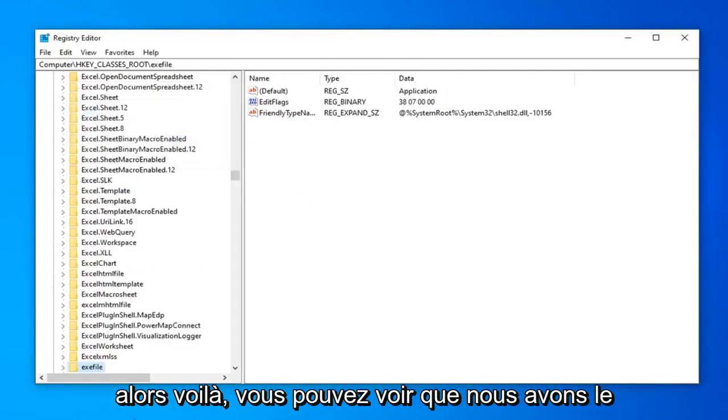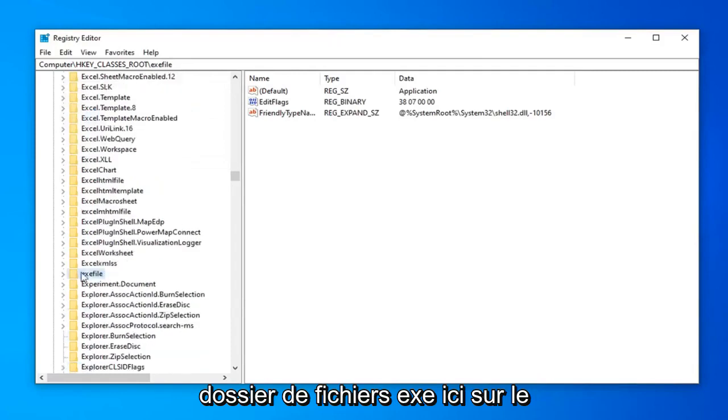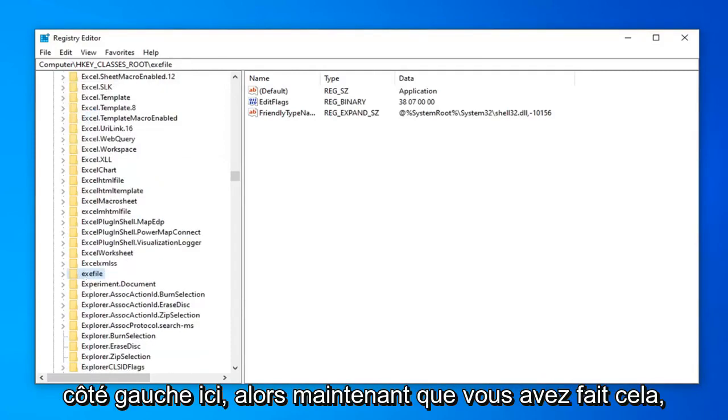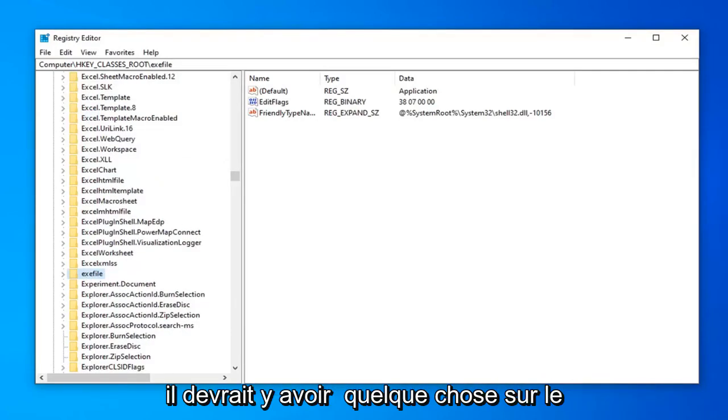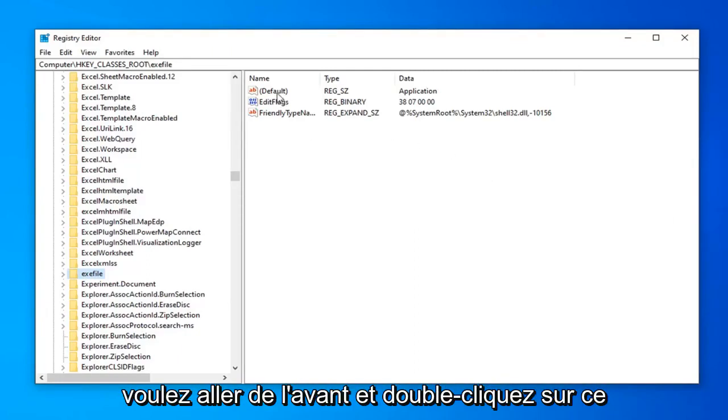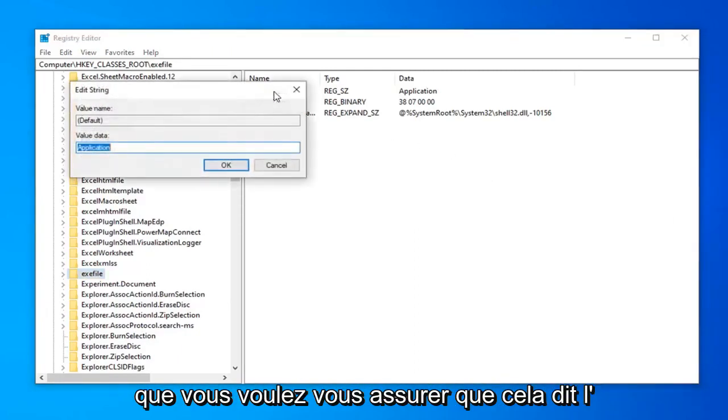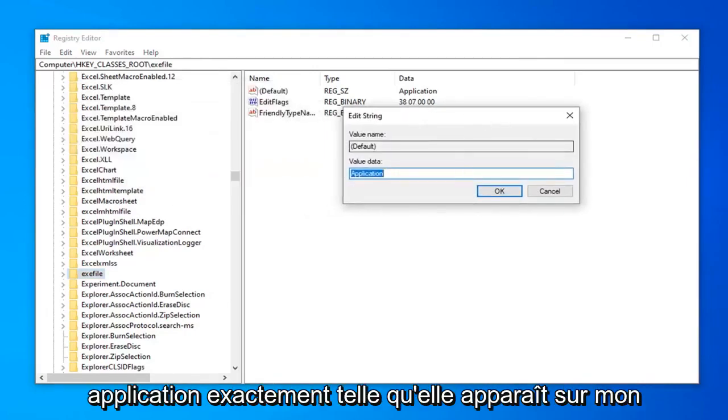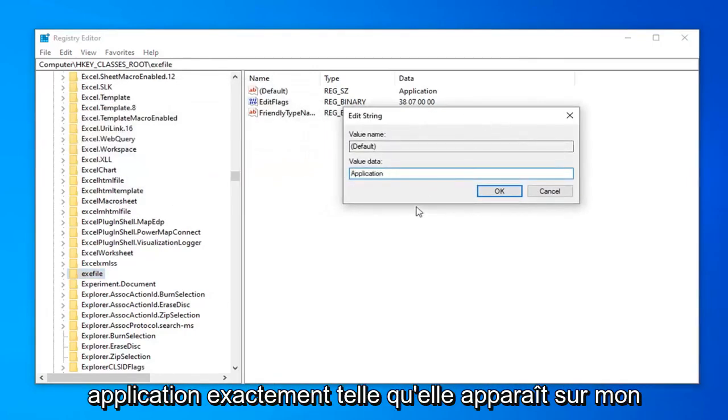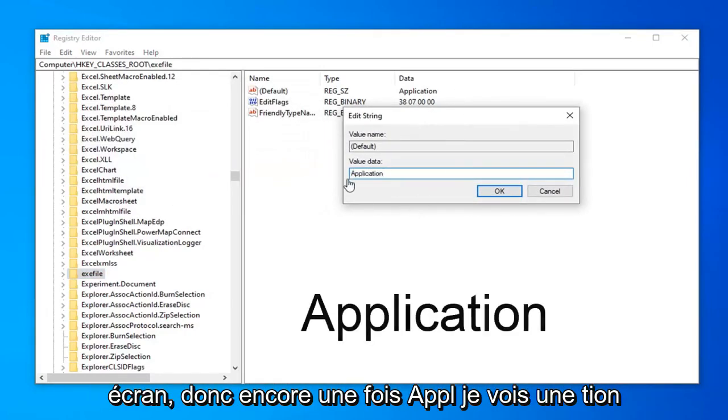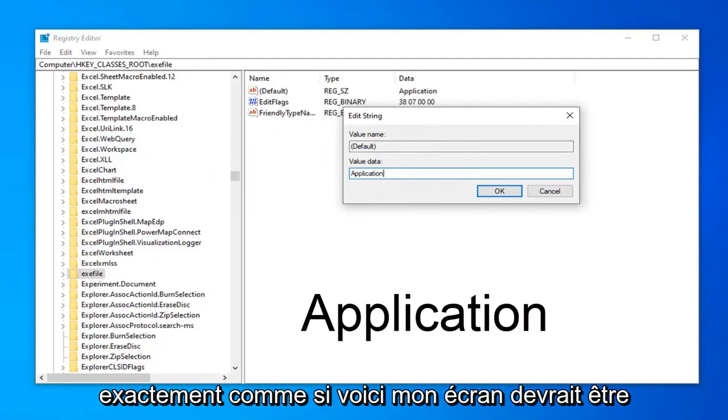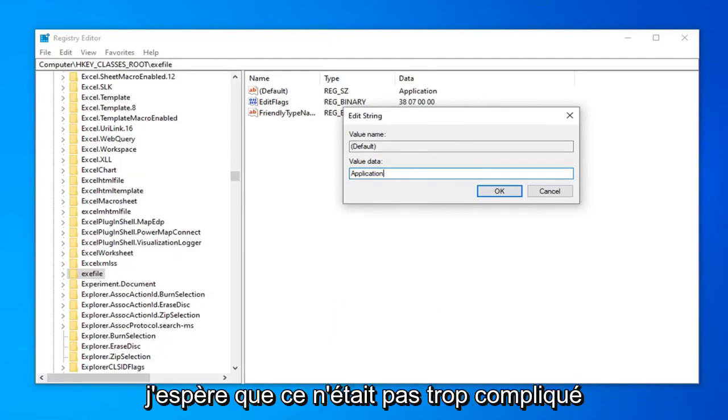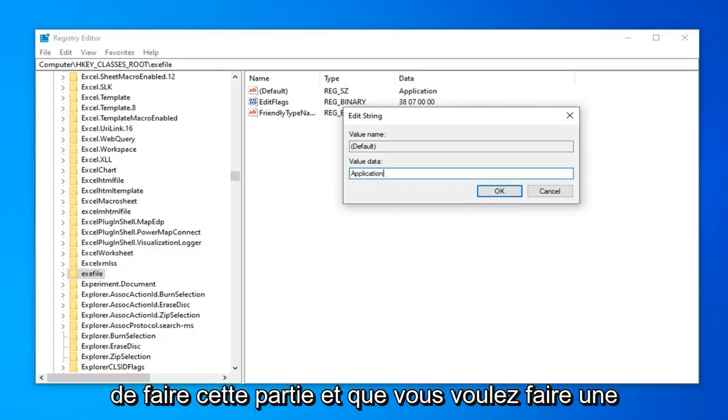First. So there you go. You can see we have exe file folder over here on the left side here. So now that you've done that. There should be something on the right side here again that says default. You want to go ahead and double click on that. You want to make sure this says application. Exactly as it appears on my screen. So again A-P-P-L-I-C-A-T-I-O-N. Exactly as it appears on my screen. Should be pretty straightforward here guys. So hopefully that was not too complicated to do that part.